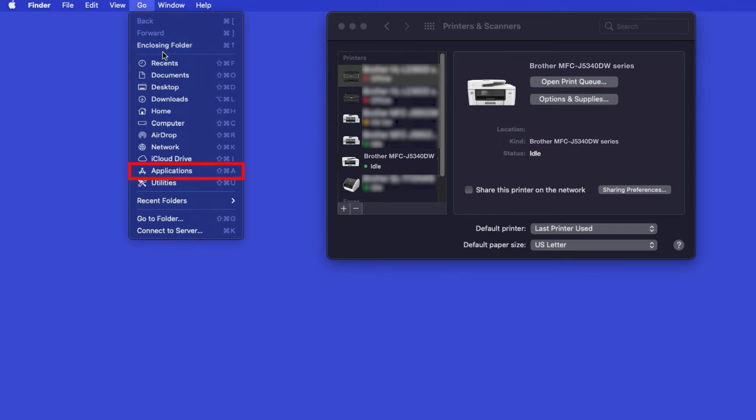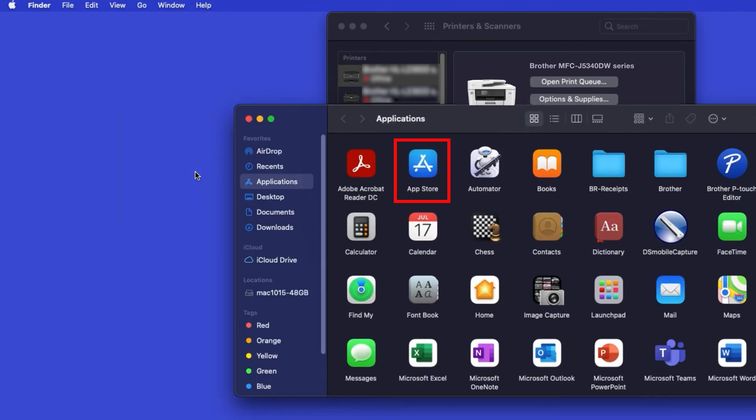From the Finder, navigate to Applications, and then App Store.